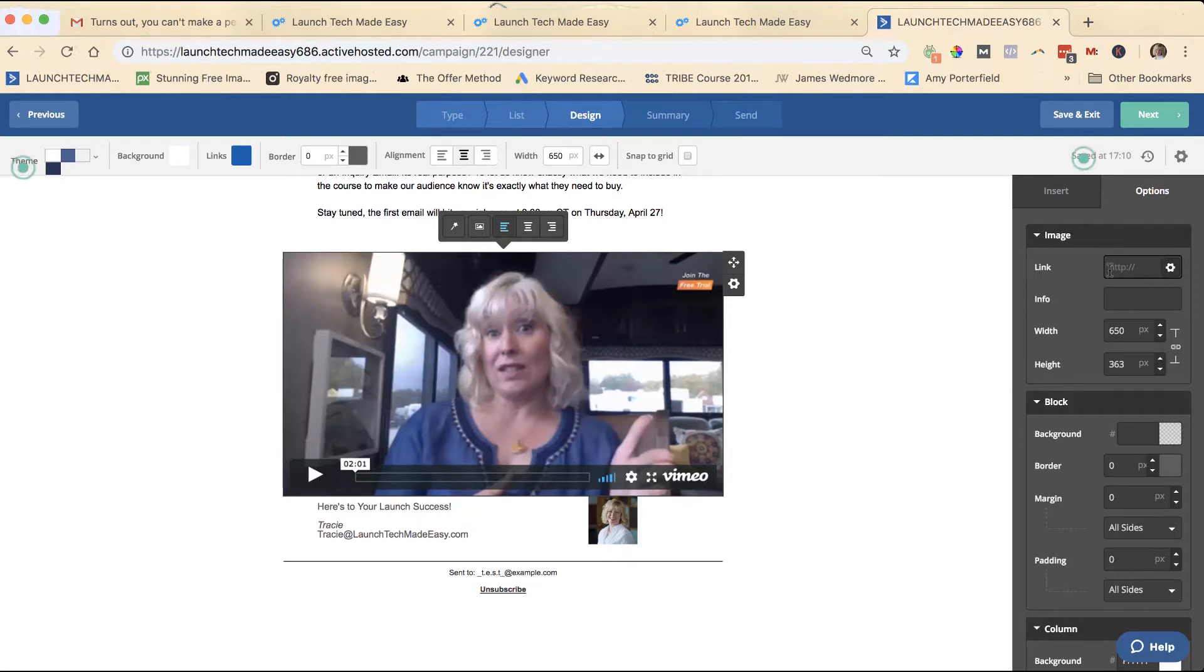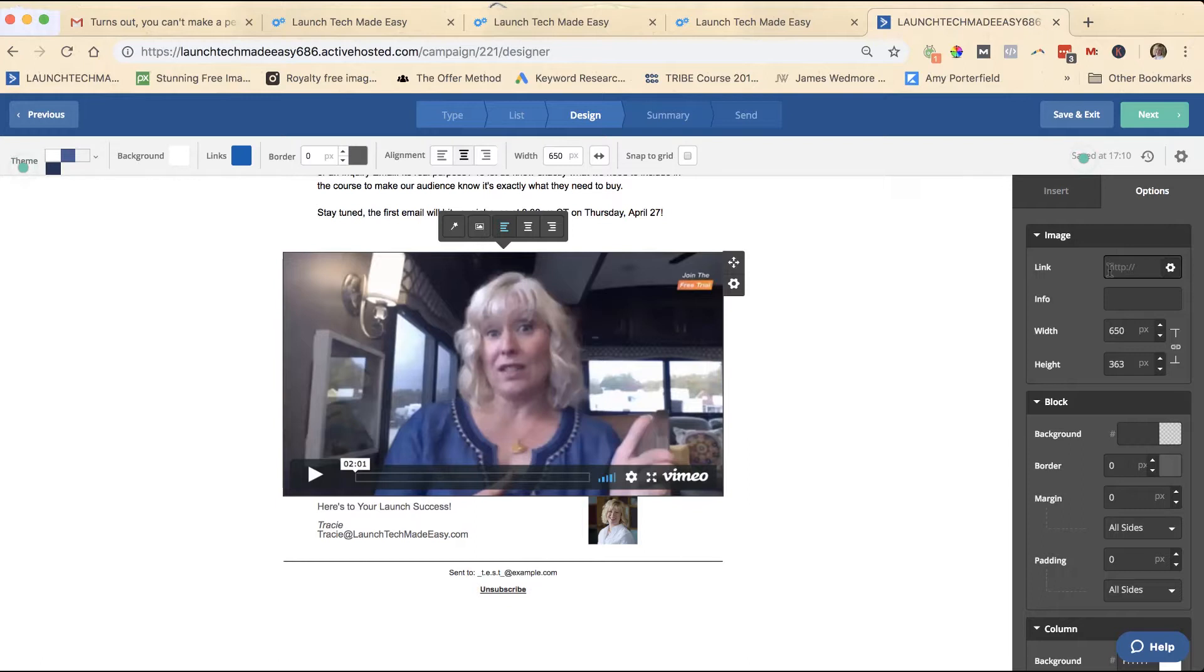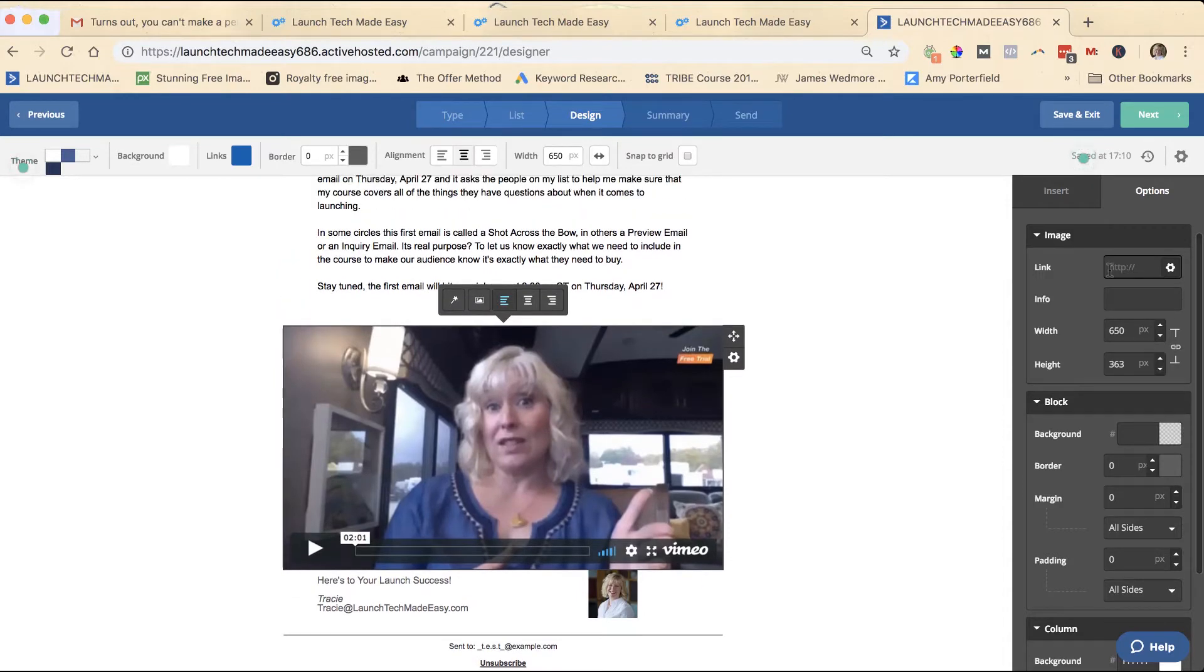And even if they listen to all of my YouTube videos and never opt in and get on my list, at least they are starting to get to know me. And maybe at some point in the future when they have a question, they'll come to me and consider me a resource. So that's how you do it.